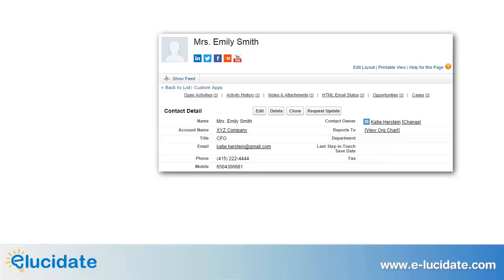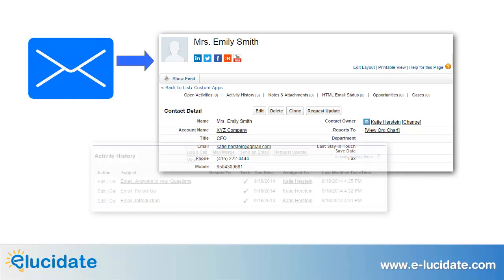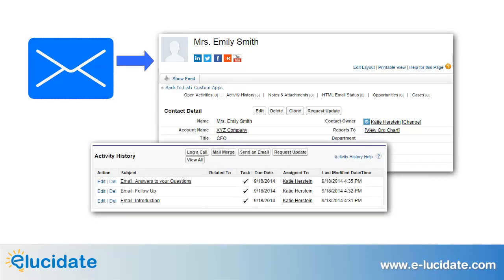It's very important that you track the emails that you send to your customers and prospects in Salesforce. Having a record of your email communication allows you to review conversations that you've already had and to prepare for your next conversation without having to search your various devices and accounts for individual messages.